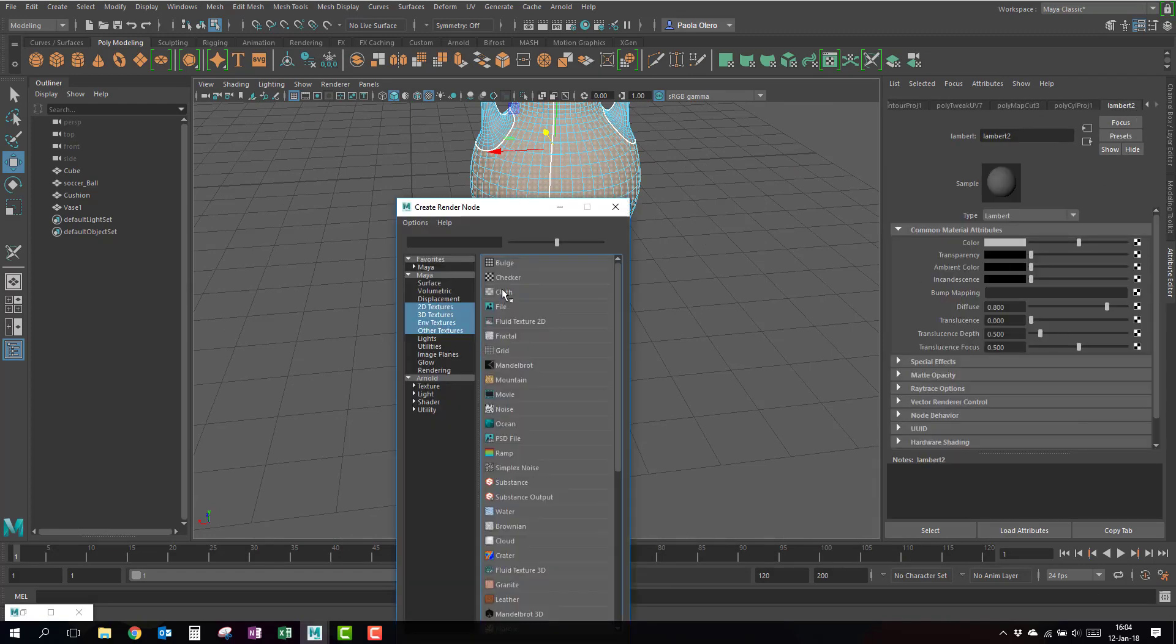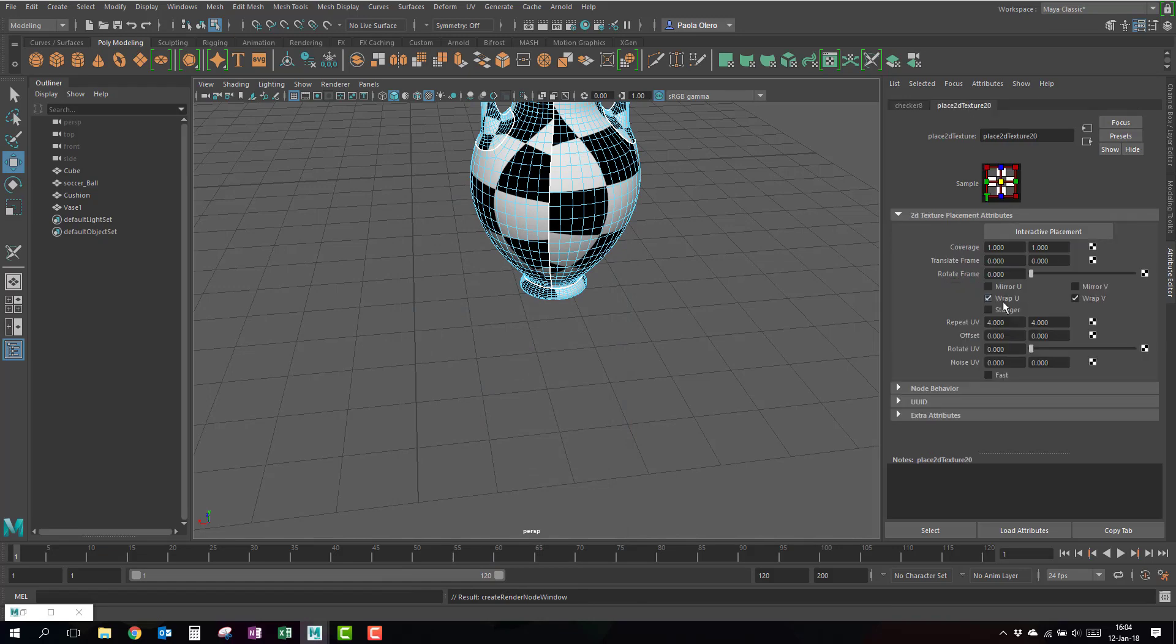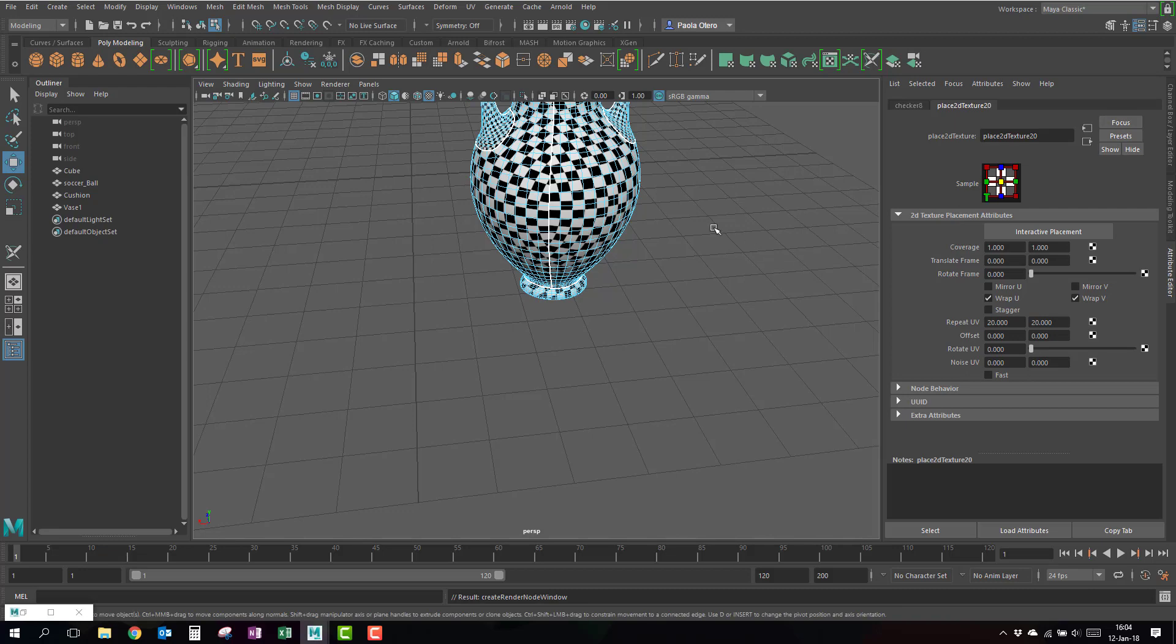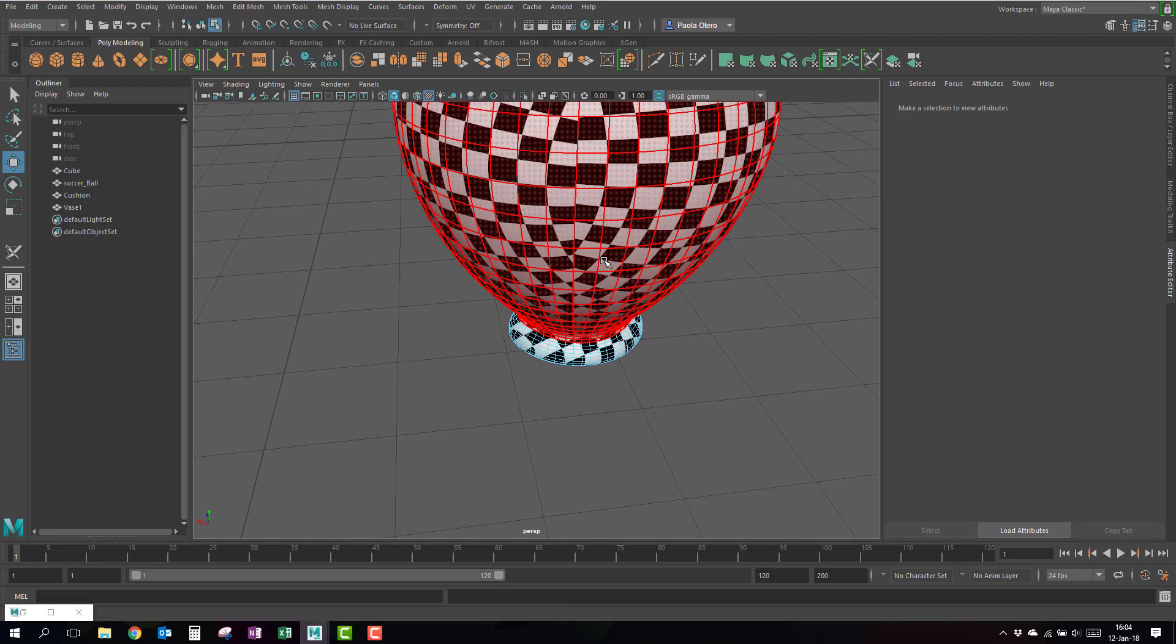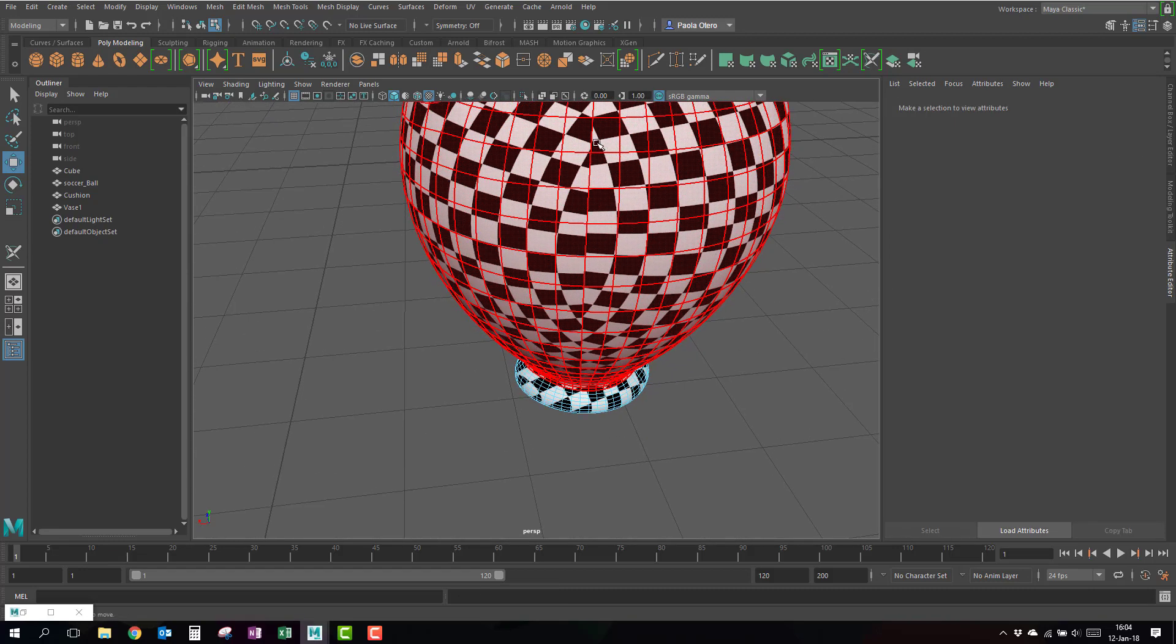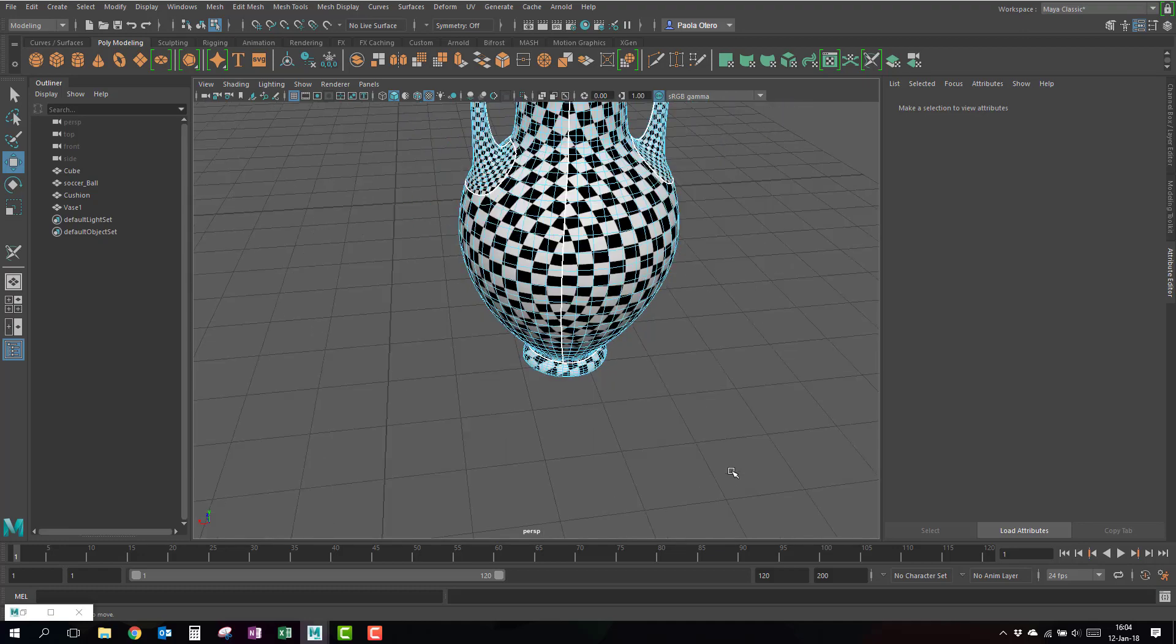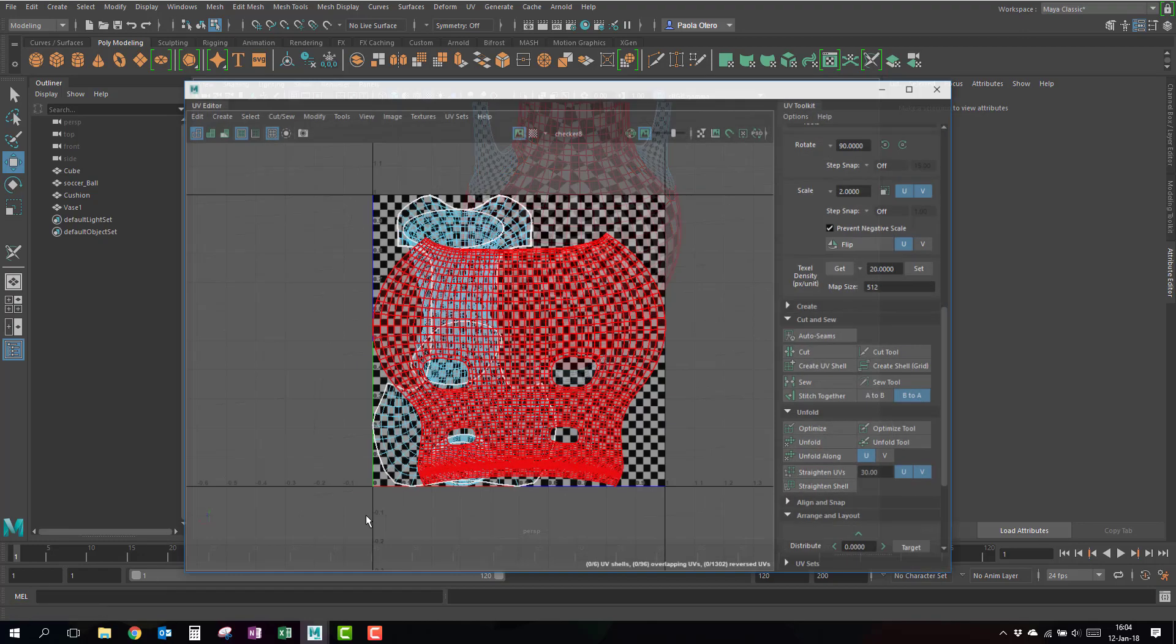I'm just going to add a checker map, and I'm going to make this checker map repeat at least 20 times to make it obvious. So here's where I have my seam and you see how it's not working nicely.